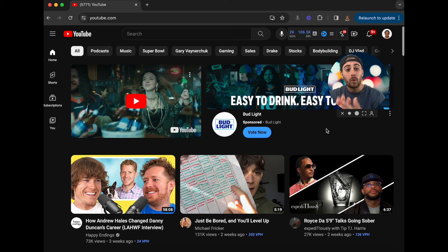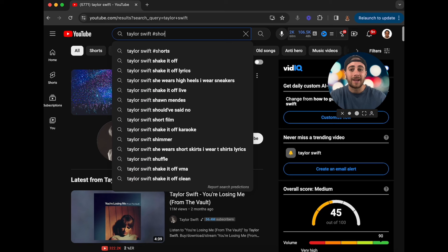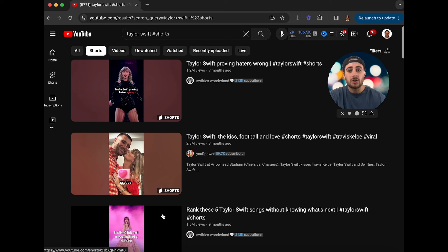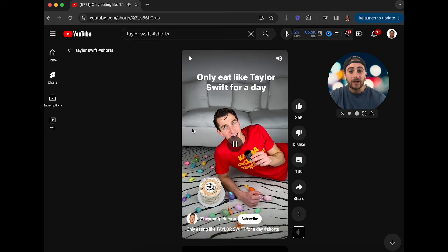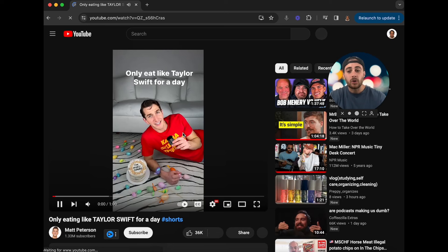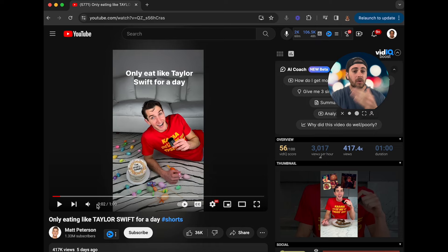For example, if you wanted to make a piece of content around Taylor Swift because she's trending like crazy, you need to go type in Taylor Swift, add hashtag shorts at the end or click Shorts up top. Find recently uploaded videos, ideally within the last 30 days — like this creator who did 'only eating like Taylor Swift for a day.' Click on it, change Shorts to Watch, and you'll see exactly how long the video is. This one was one minute long, but you should check four to five different videos to get a good feel for the right length.